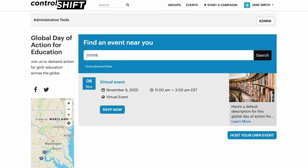As the host of a calendar event, I will have access to the same event host tools that I would have if I were creating any other type of event on ControlShift. That will include things like the ability to contact the attendees of my specific event, the ability to see the list of attendees of my event, and potentially the ability to customize my event's attendee form.